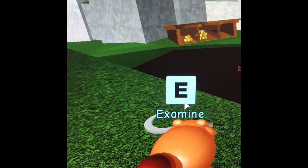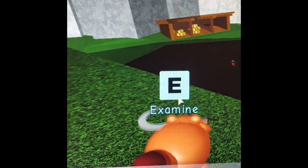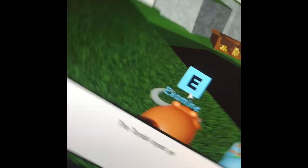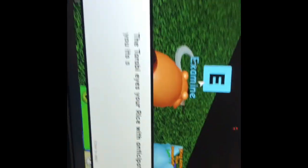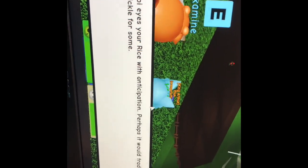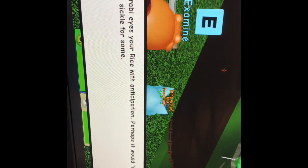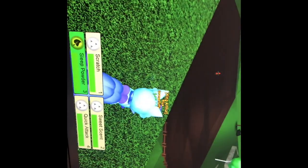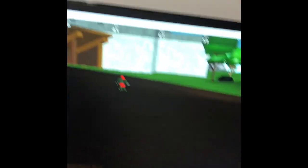And then we'll use E for examine. Oops. The tarabi eyes are rice with anticipation. Perhaps it would trade you with sickle for some. Okay. Quest updated Montana. Switch back to this.